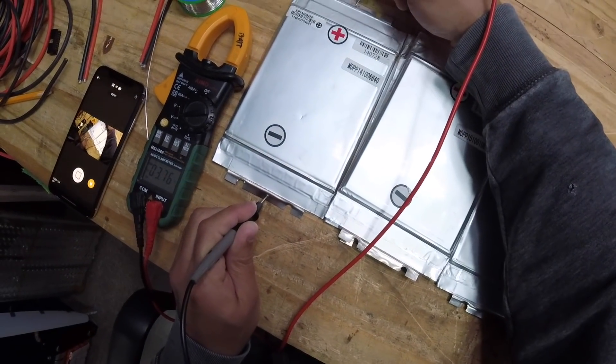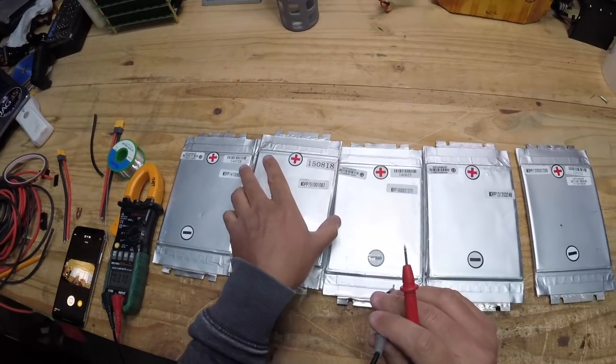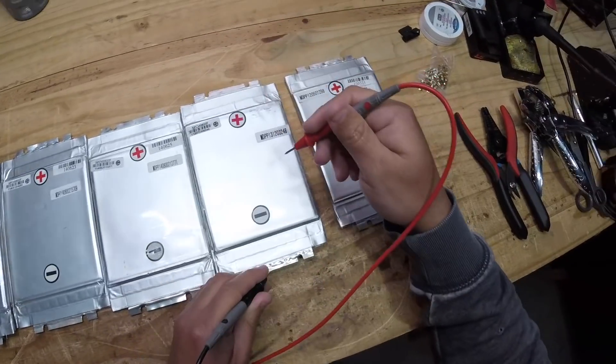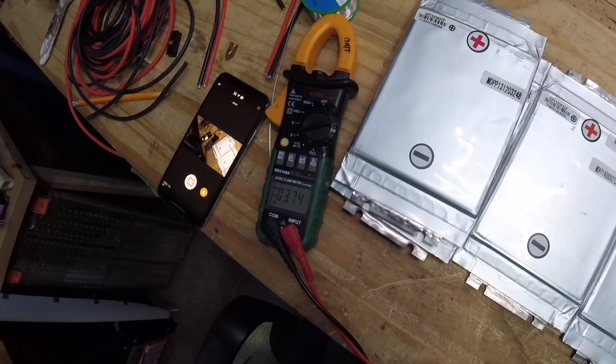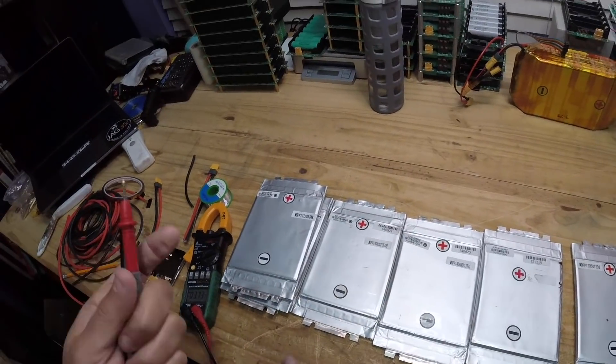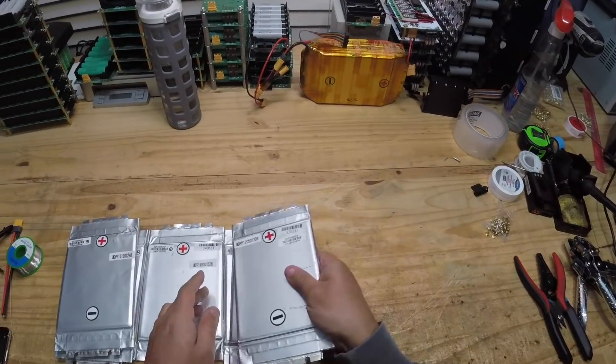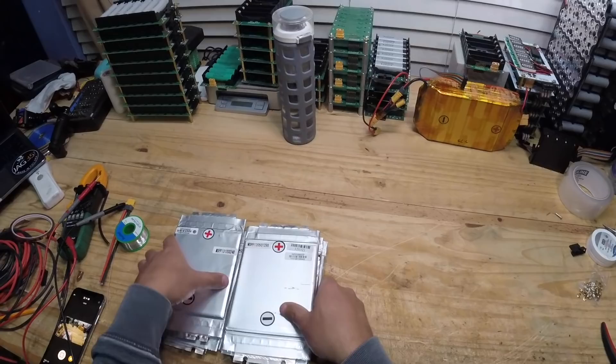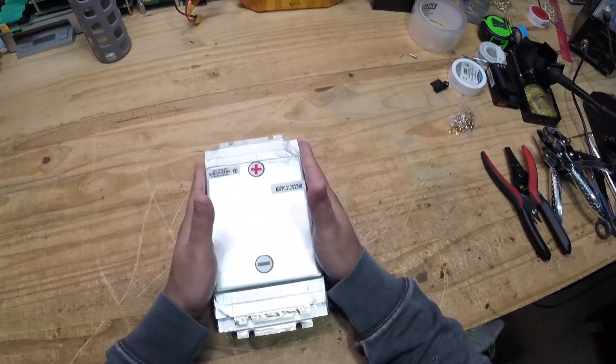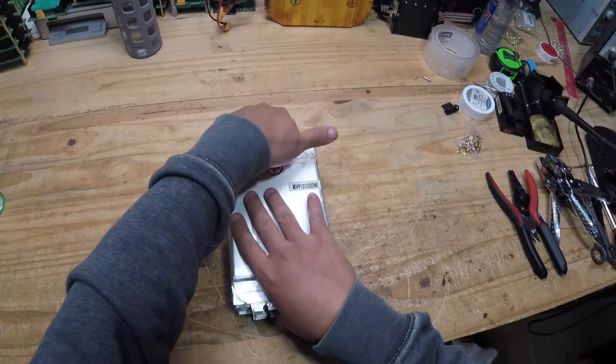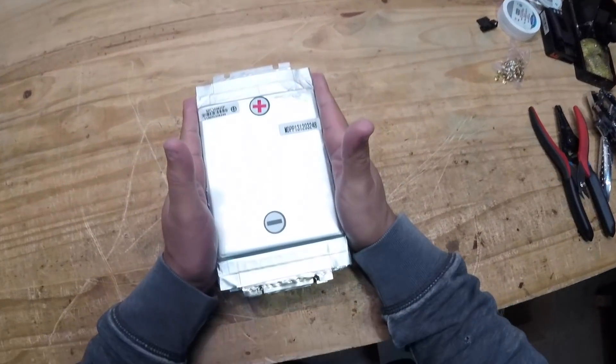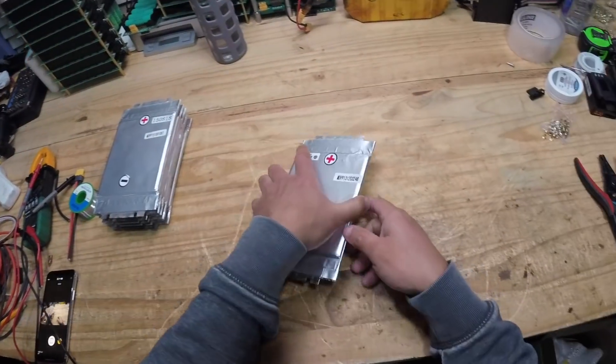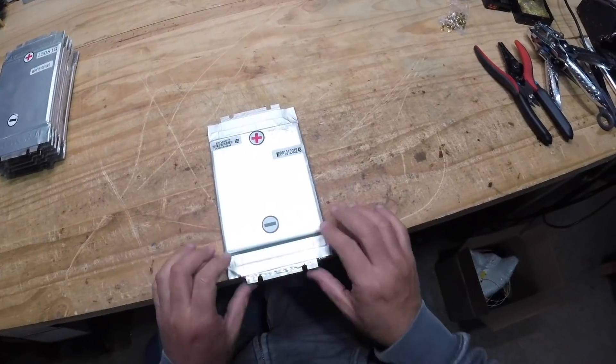Let's check voltage: 3.76, 3.70, 3.79, 3.74, 3.73, 3.74. So they're all around the 3.7 voltage which is good for them to be close together in voltage when you put them together, that way your BMS is not going to work really hard. We are going to use a BMS on this one.